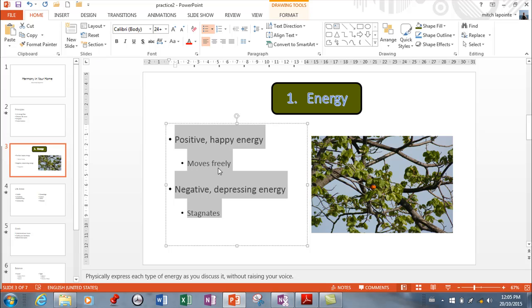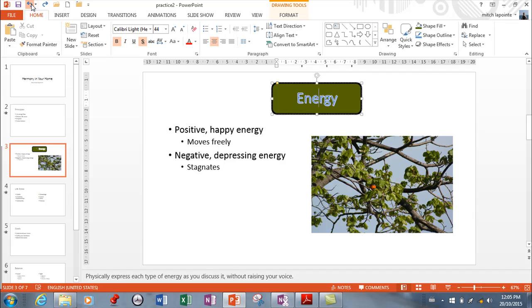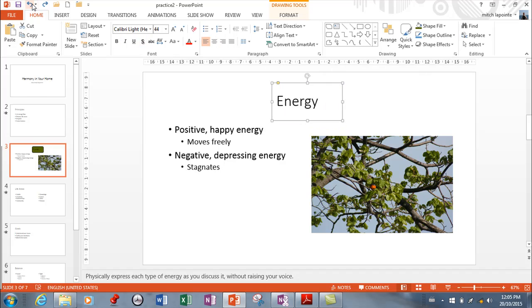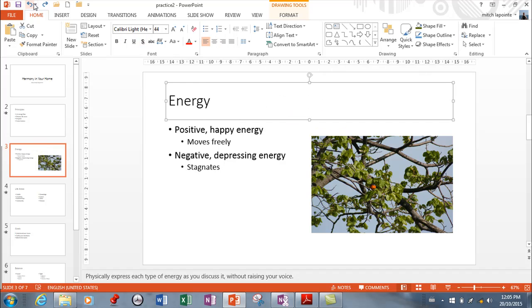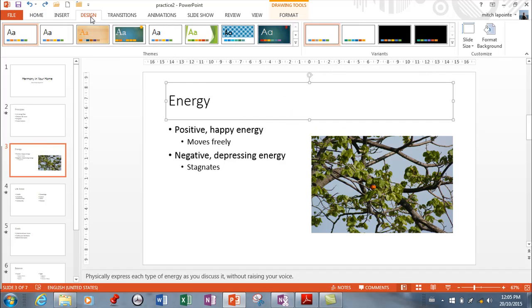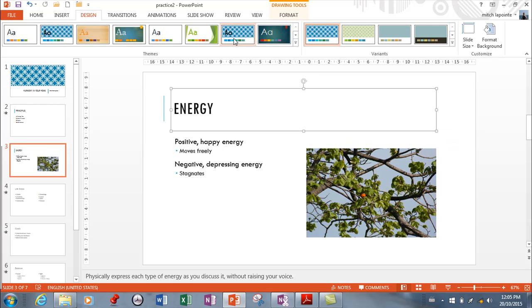Now the fonts are usually dictated by the I'm just going to undo a couple things here. The fonts are usually dictated by the theme that you choose. So you'll choose a theme and then that'll change a lot. So my fonts just changed, everything just changed.